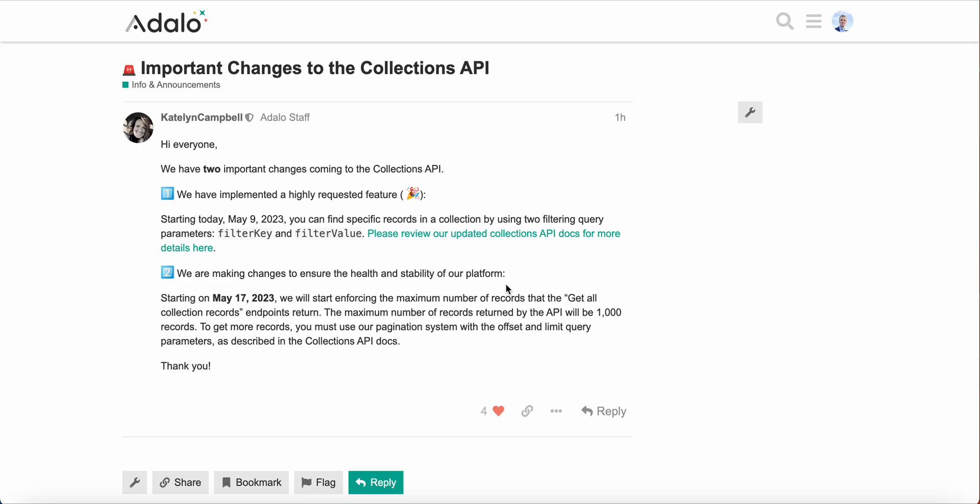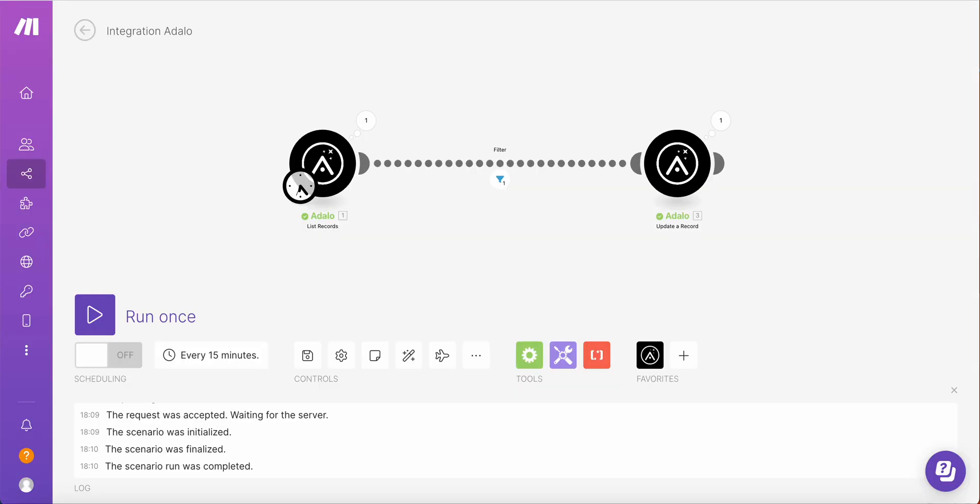Recently, Adalo has announced important changes to the Collections API. In particular, the first change is the introduction of basic filtering capability using filter key and filter value parameters to the API call. So what I would like to do is to show how it works in Make and what modifications we need to make these scenarios in Make.